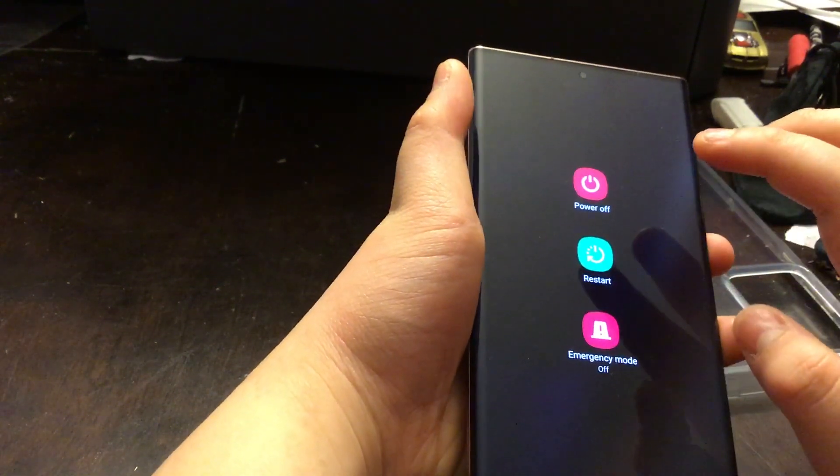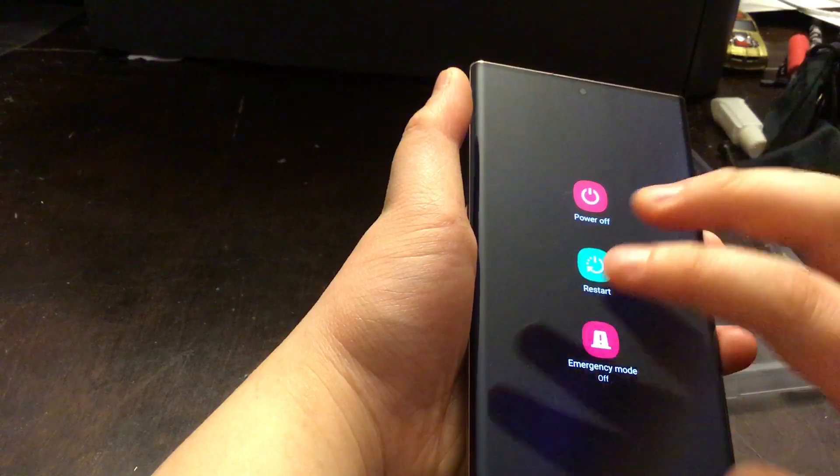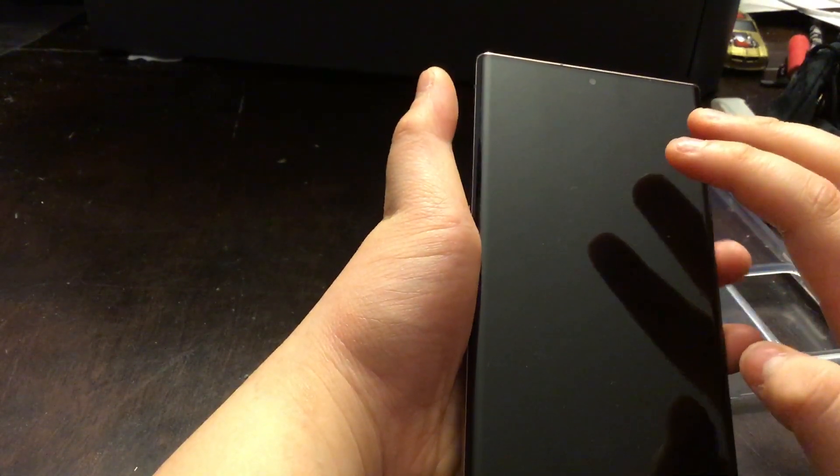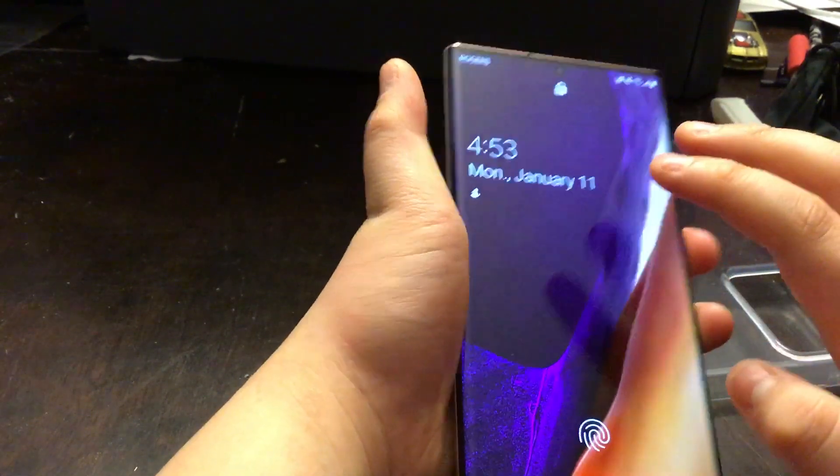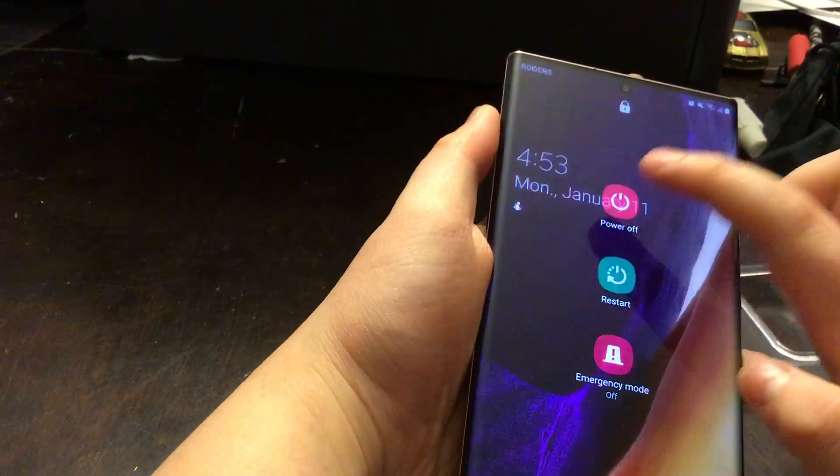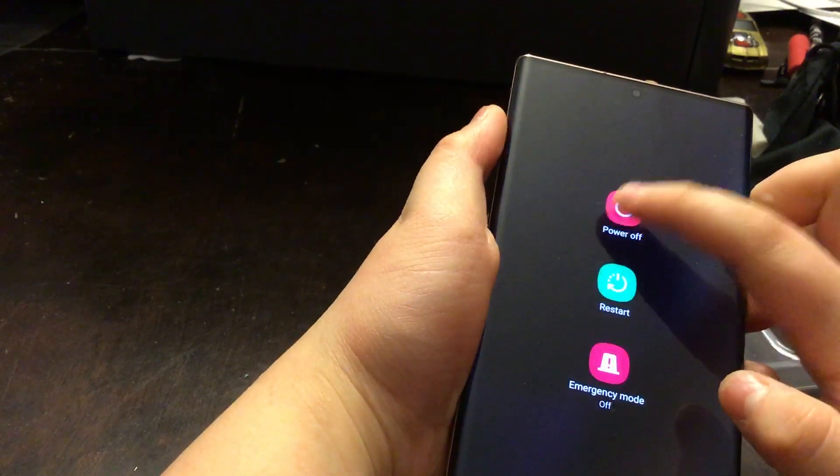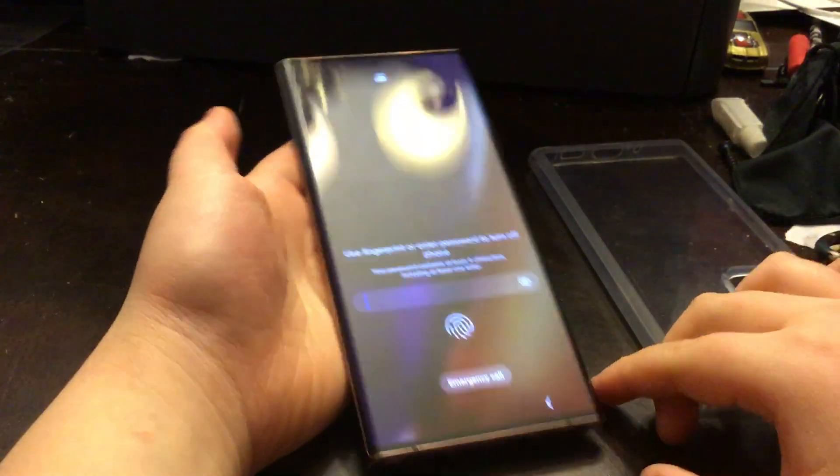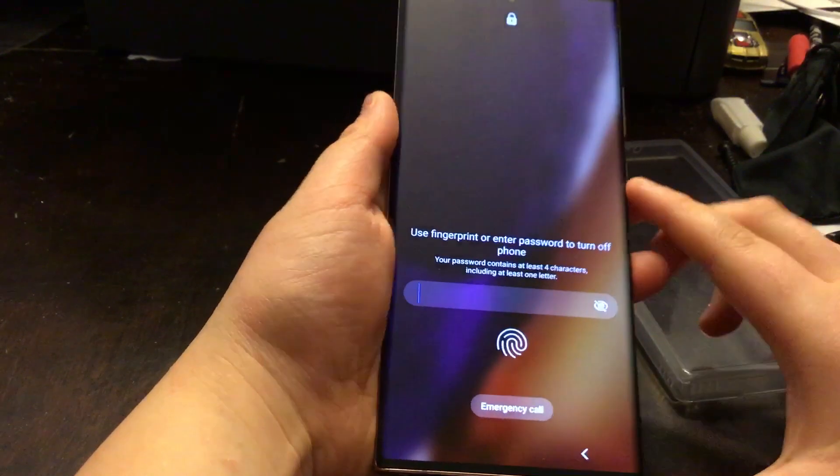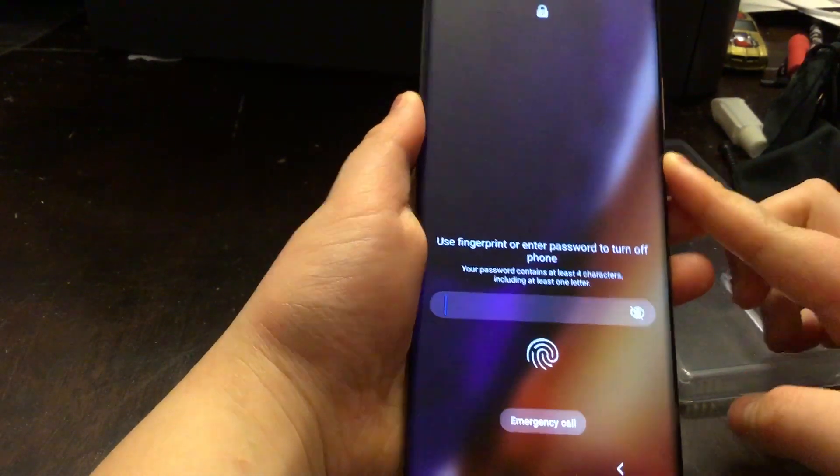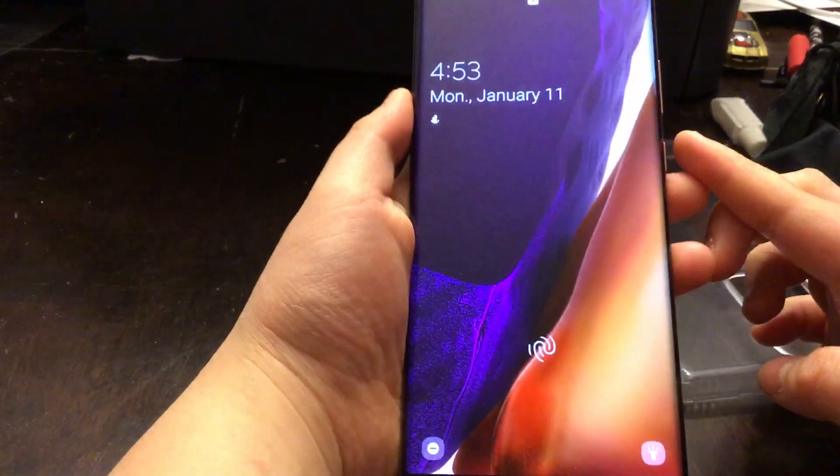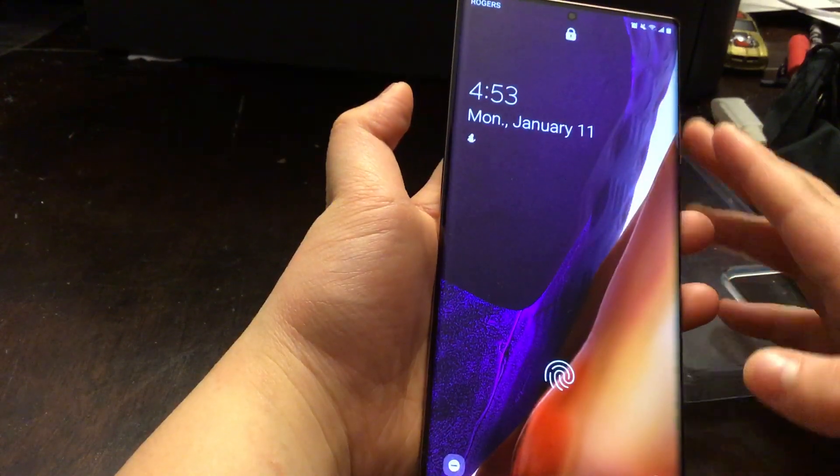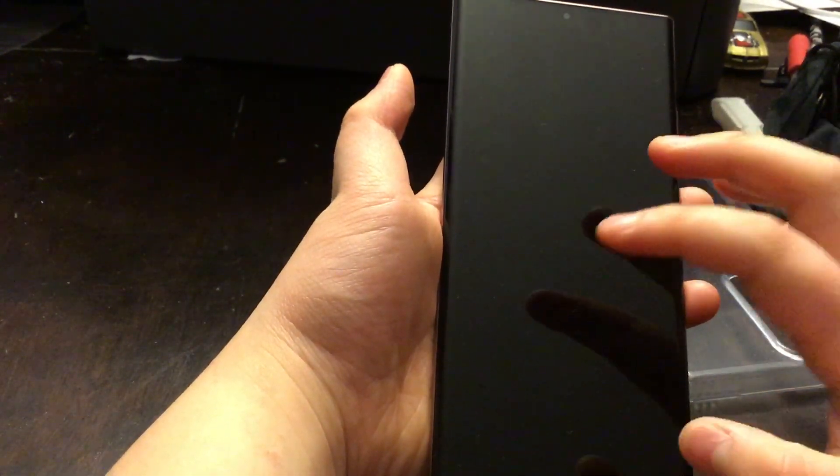This can work for Android 11 and 10. I cannot turn off my phone because I need to use my password. So how do we bypass this? We're going to try to restart this phone ourselves.